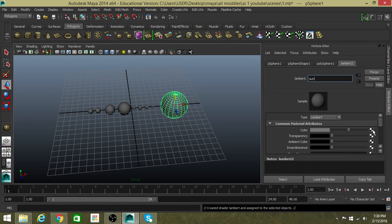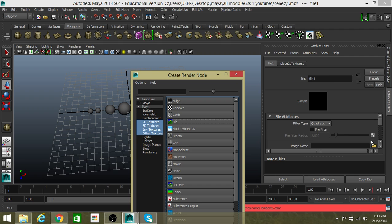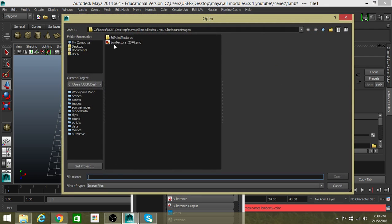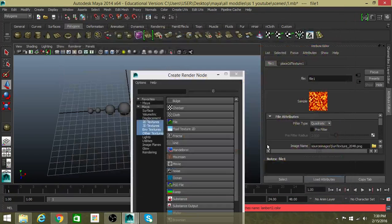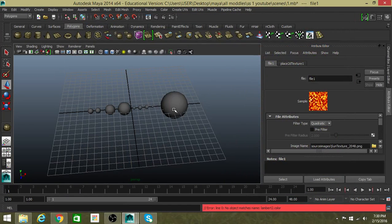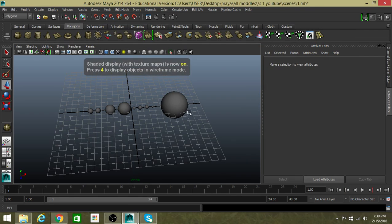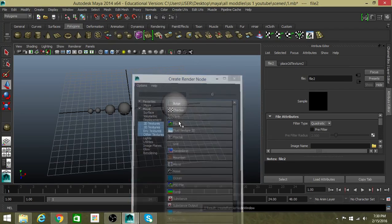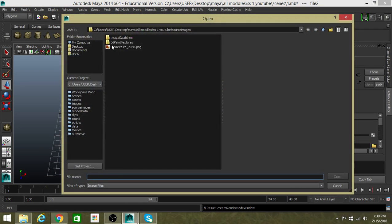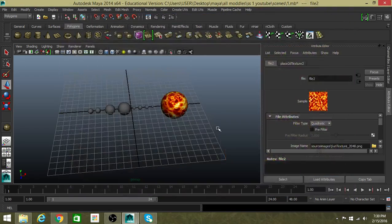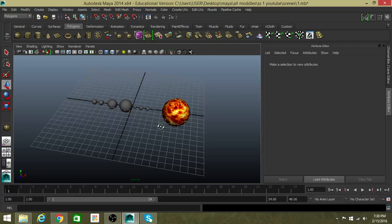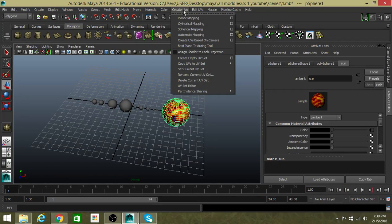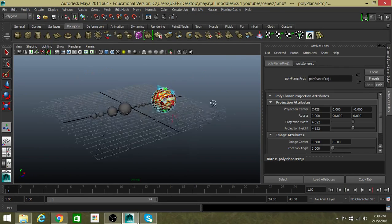We'll name it Sun, whatever you want to call it. Then go to color over here, left-click, go to file to texture your Sun. No, file - that was my mistake. Sun, okay.